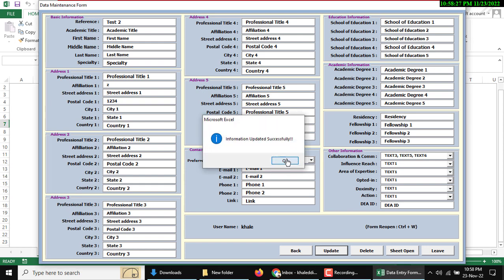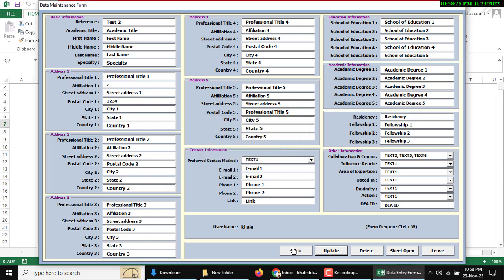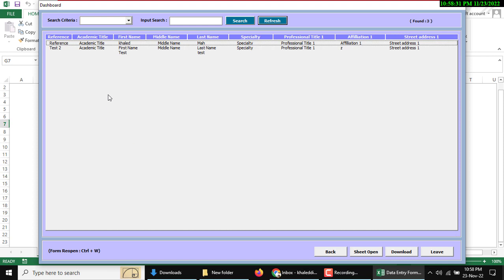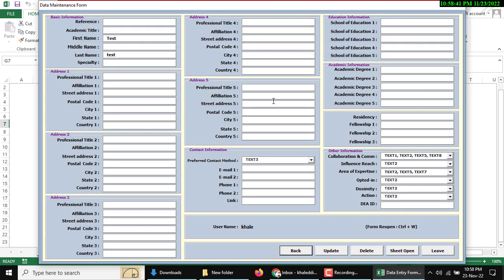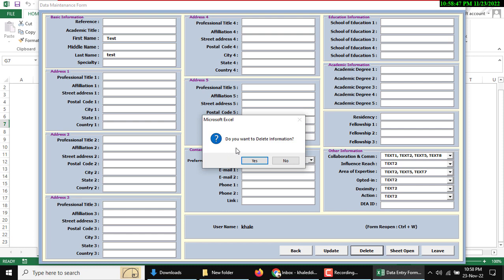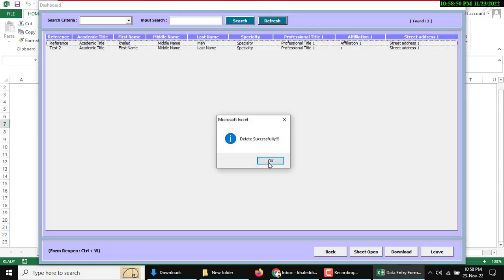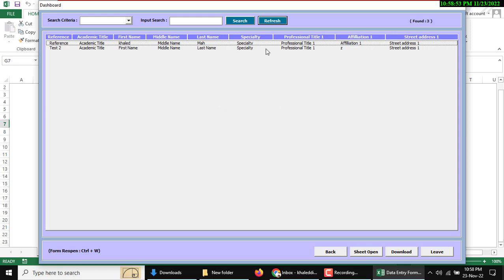If I go back, then test two is now showing. If I delete this row, then double click and here is the delete button. Do you want to delete information? Yes. This data was successfully deleted. Refresh.